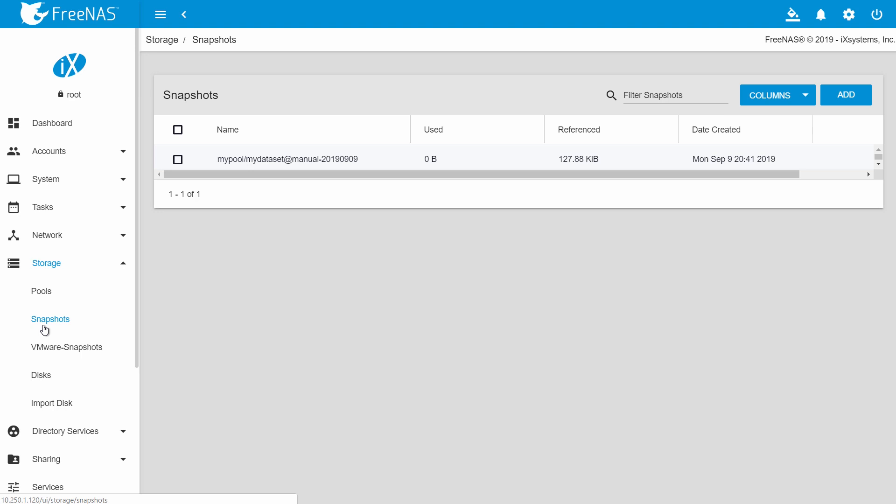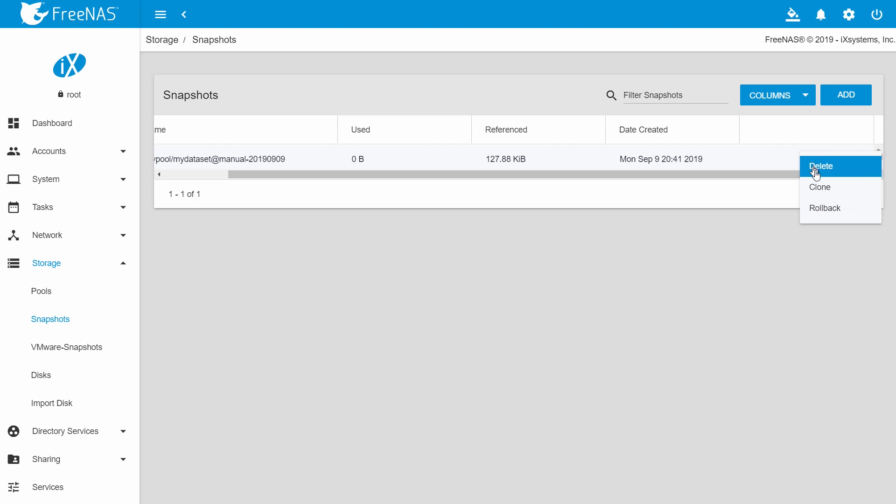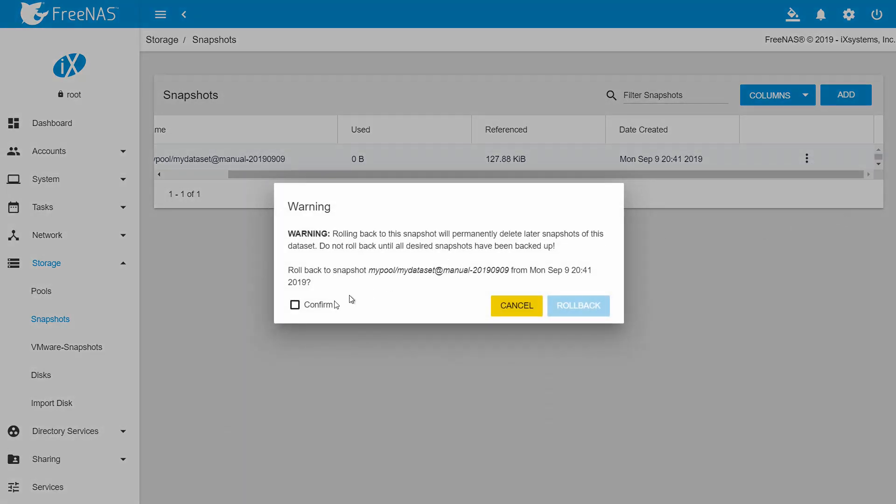Go to storage and then snapshots. Here you will see a list of the manual and automatic snapshots that have been taken. Select the snapshot you want to roll back to and click the three dots. It will ask you if you want to continue with the rollback. Check confirm, then click roll back.